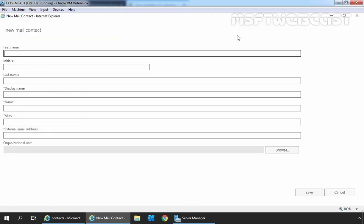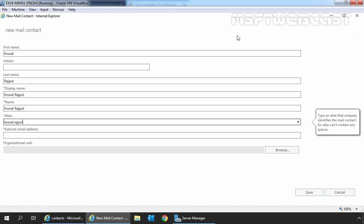Specify the details about your new mail contact. First name: Kunal, last name: Rajput, display name will be Kunal Rajput, and alias is going to be Kunal.Rajput.